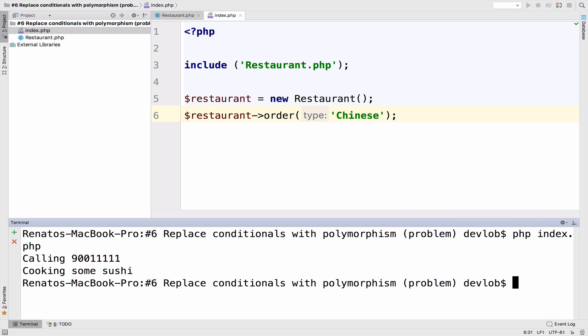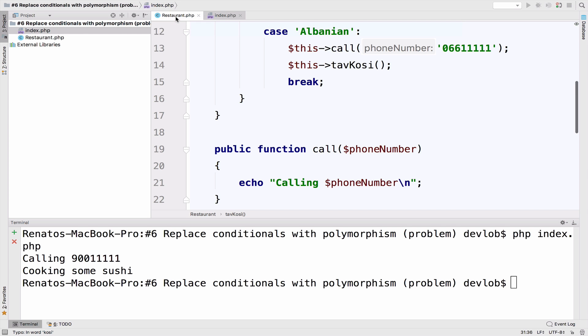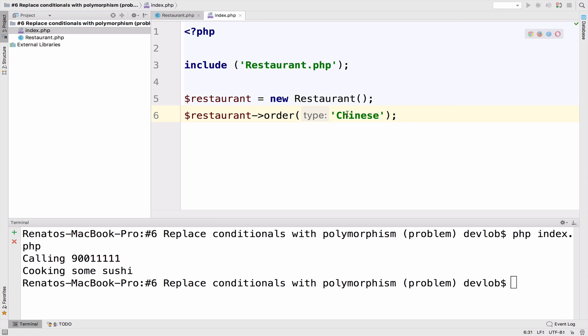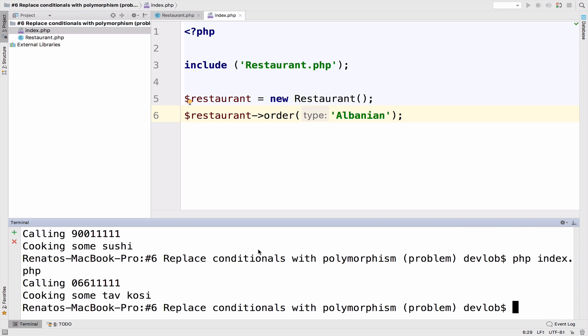So if I go to my terminal to run this, we are going to get back calling this number and then cooking some sushi, right? And you can change this to the other cuisine. So Albanian. And it will call the other number and cook some tabcosi.